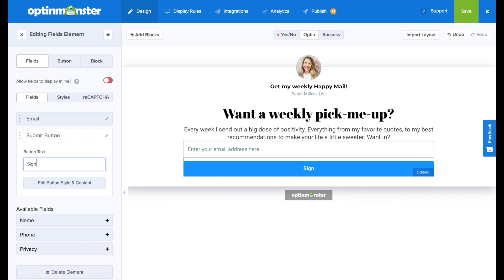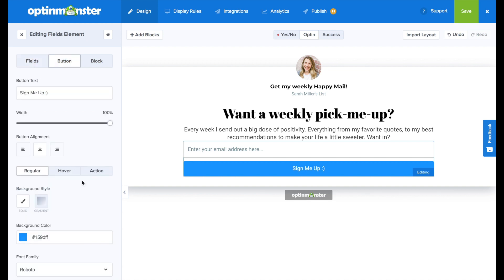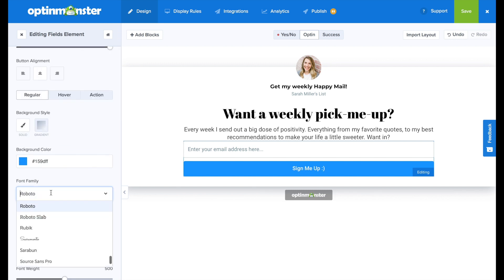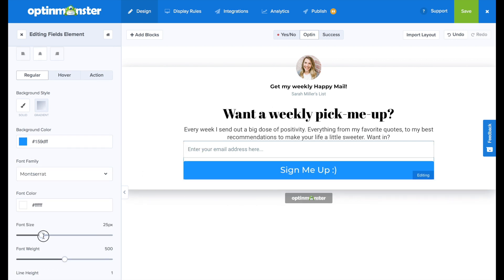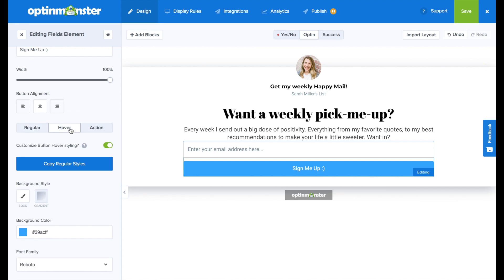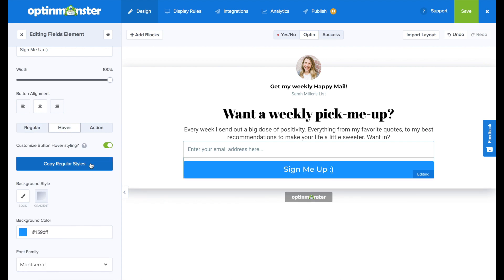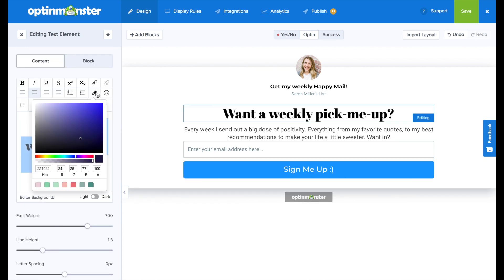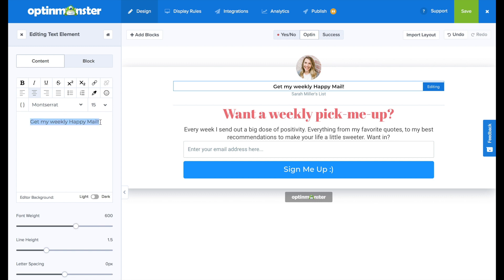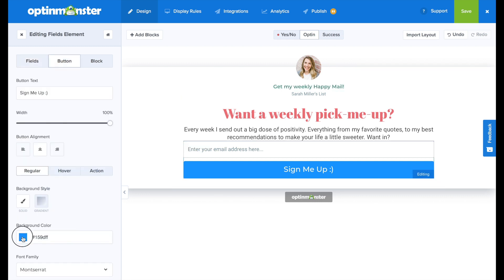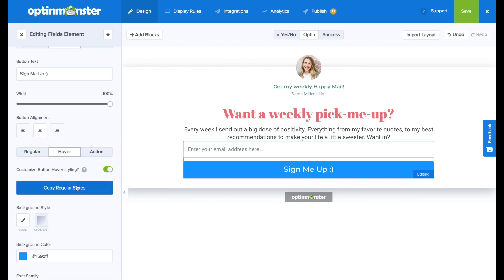And that will help encourage signups. And on the submit button, we can write, sign me up. And remember you can format it by changing the color, the font, the font size, font weight, et cetera. Once we have that looking how we'd like it, we'll copy the regular styles in the hover, and I'll simply make some final design changes to my inline campaign.